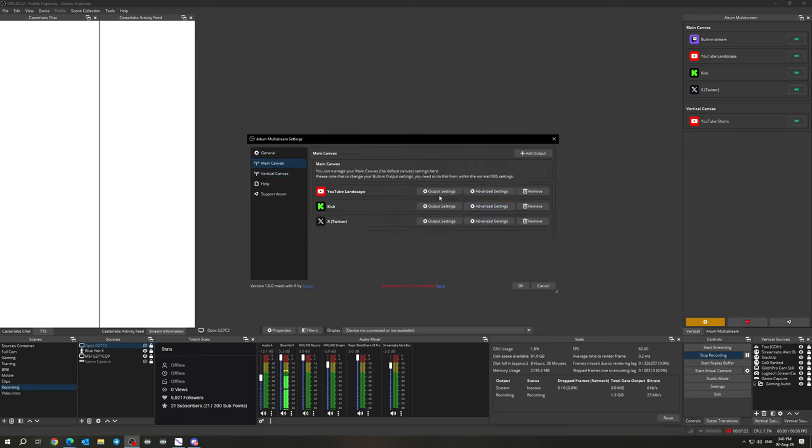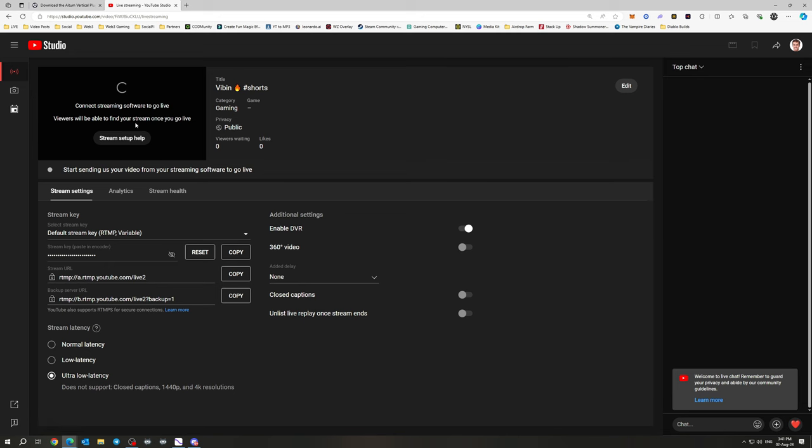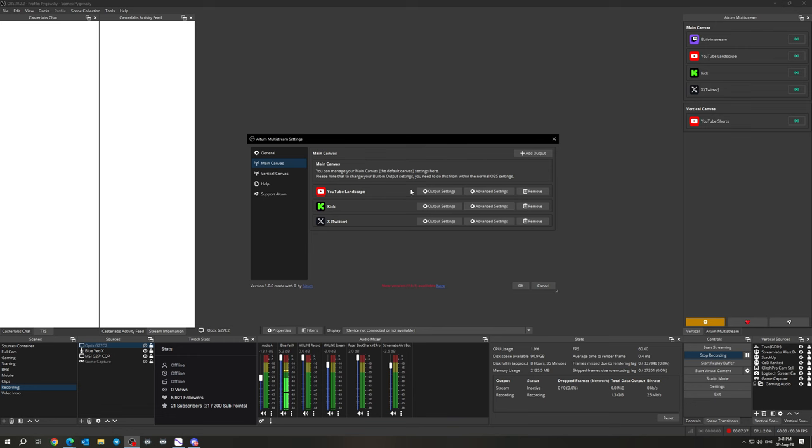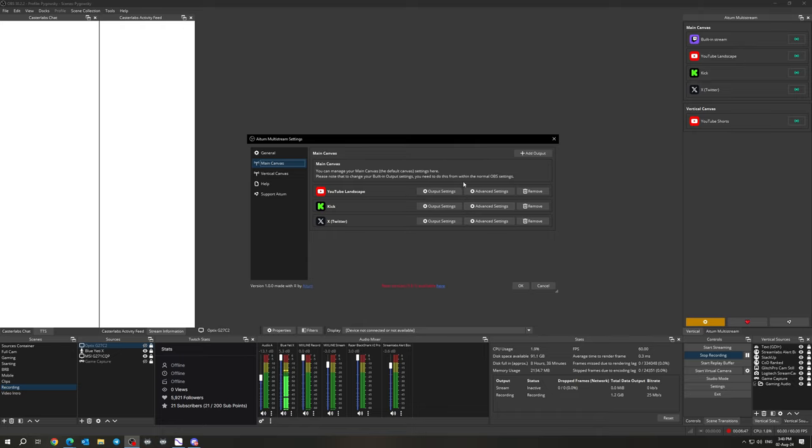So YouTube landscape is the same as the vertical. You would just add the output, copy your stream key and your URL from your creator dashboard here, and then it would be just the same setup. This would allow you to use your landscape full screen resolution.